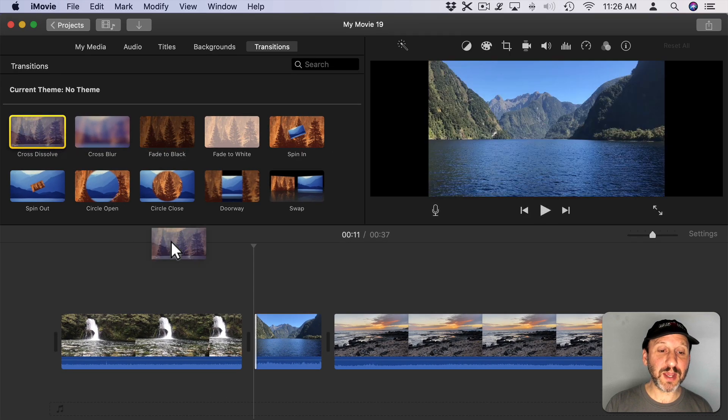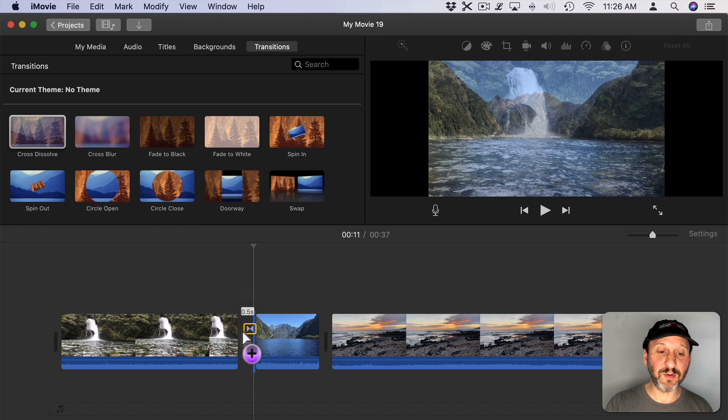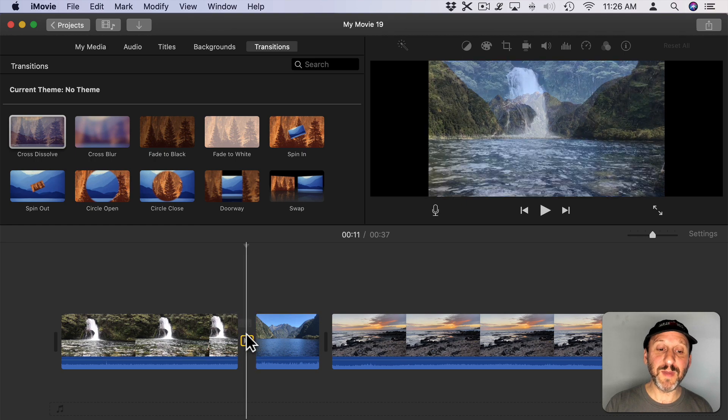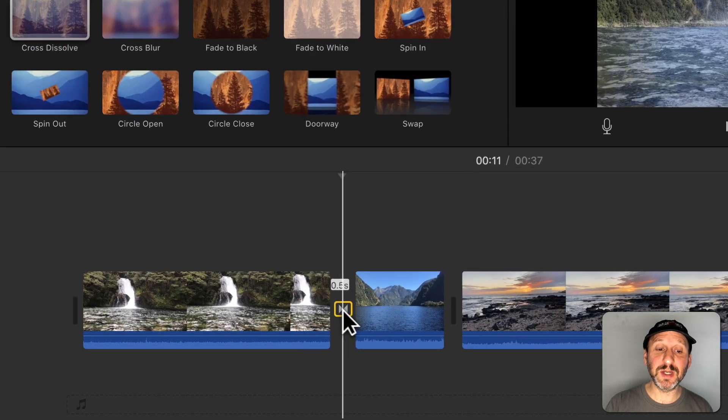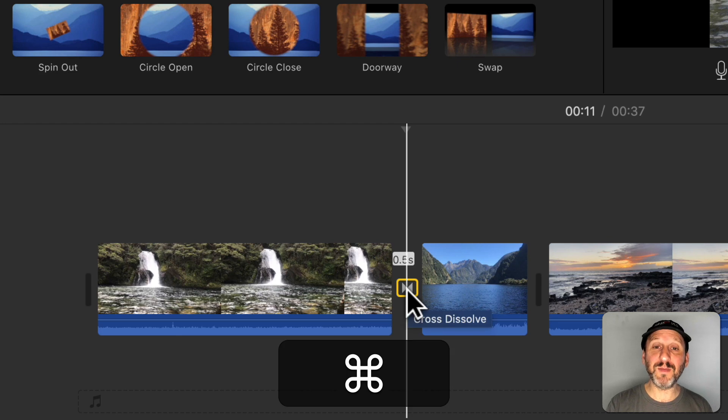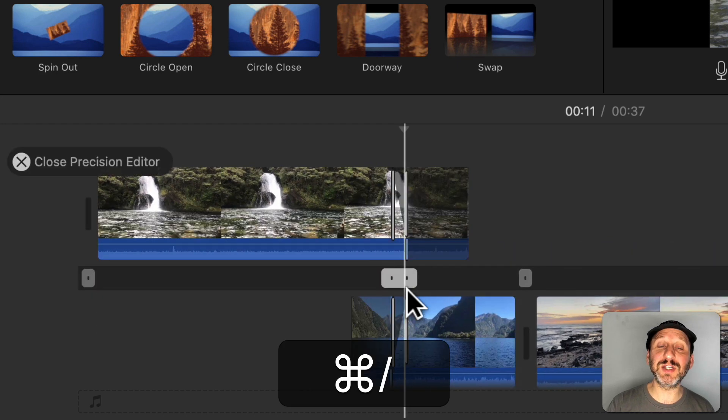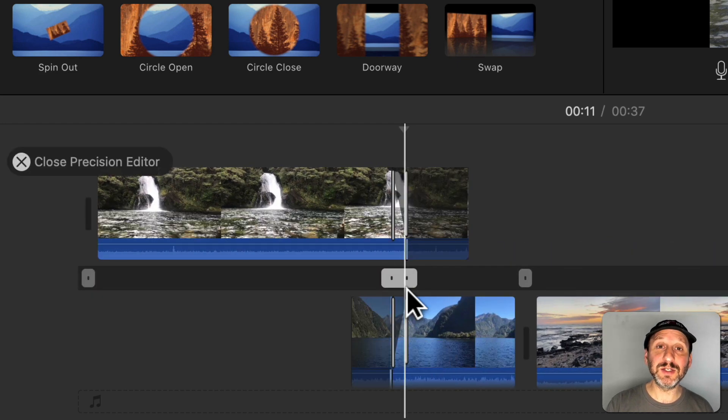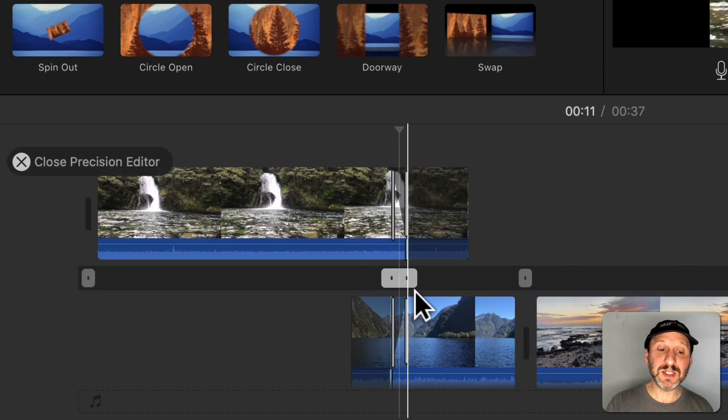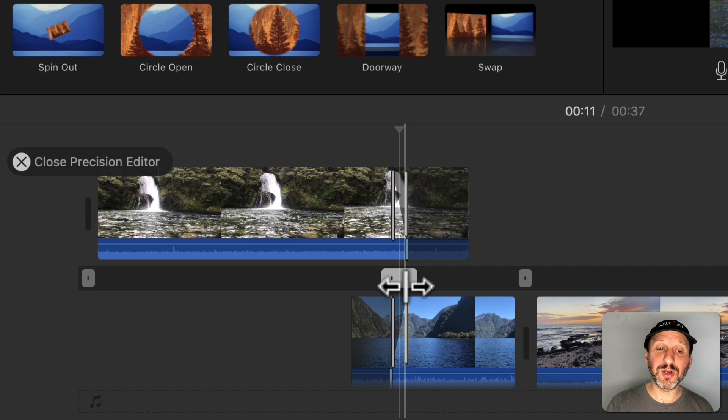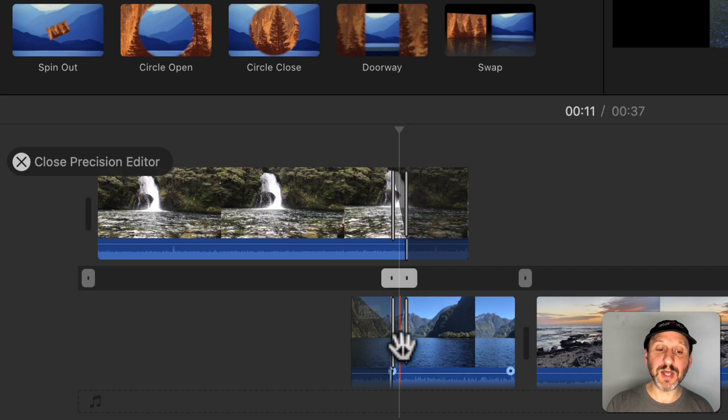So let's drag a Cross Dissolve right here to make this a transition. Now with that Cross Dissolve selected I'm going to use Command slash to enter into the Precision Editor. Now you can see this box is larger and I have two lines at the top and two at the bottom.